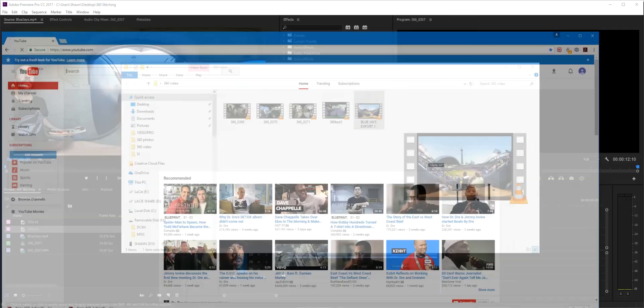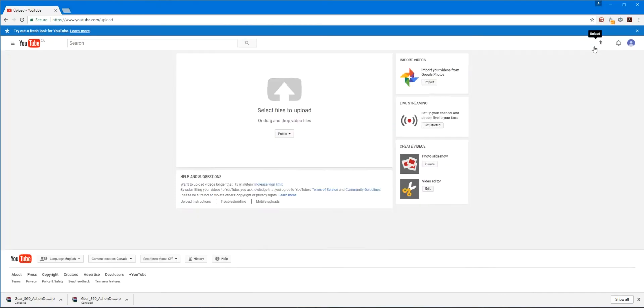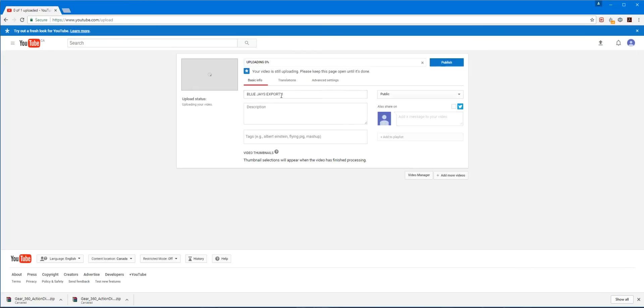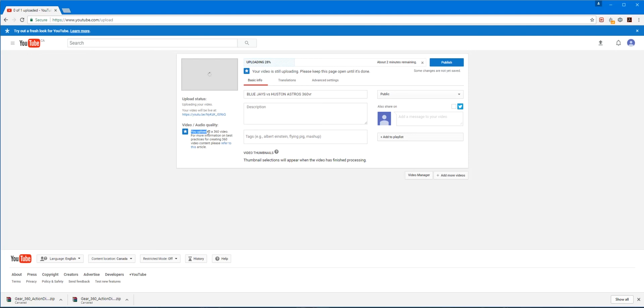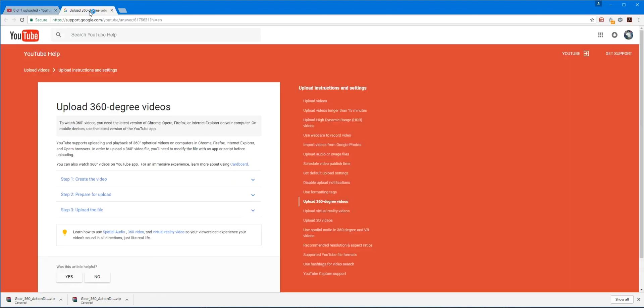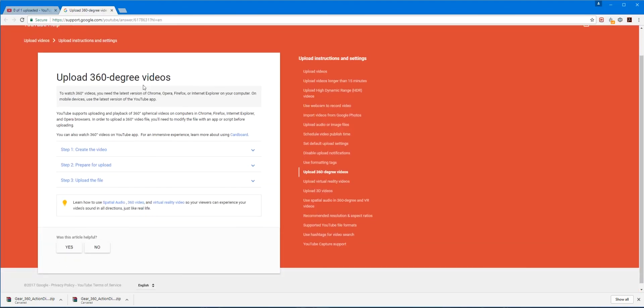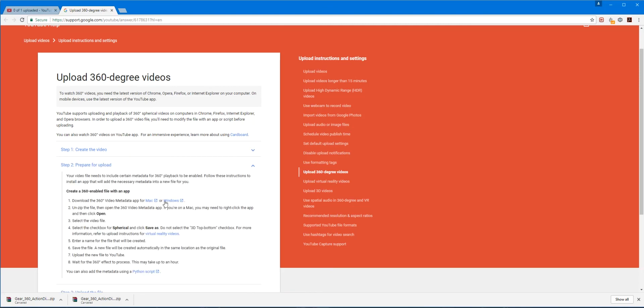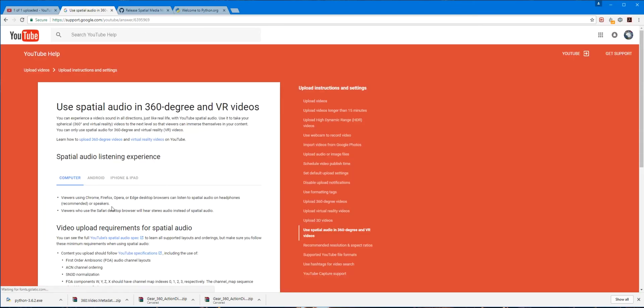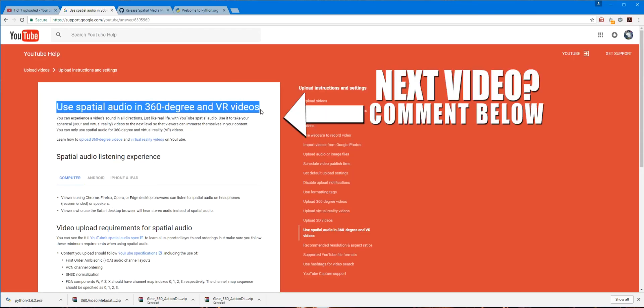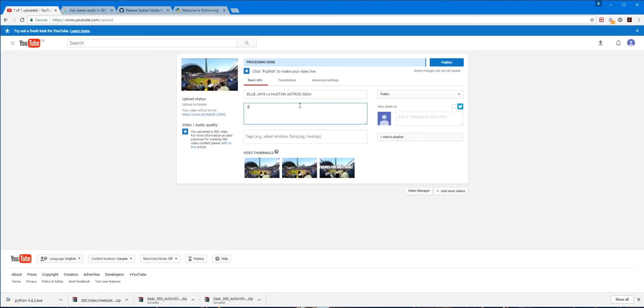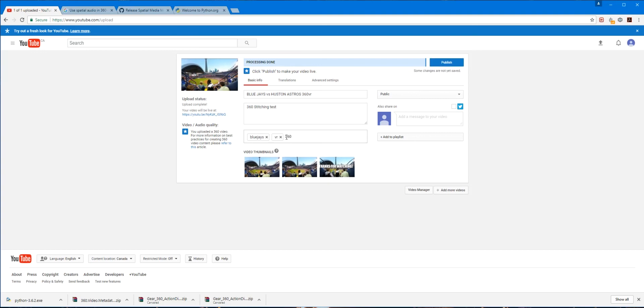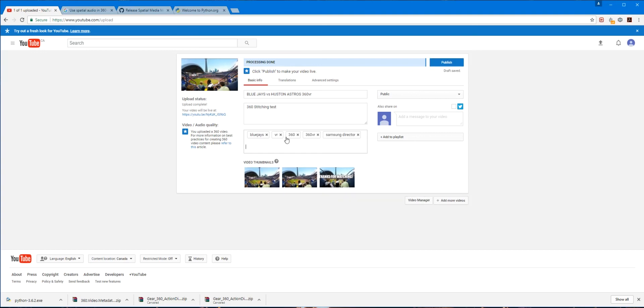Upload it to YouTube. YouTube will detect, as you can see, here are some settings. Here are some guidelines for uploading 360 videos. And while your video is uploading, you can put in the title, put in a description, all the fun YouTube stuff.